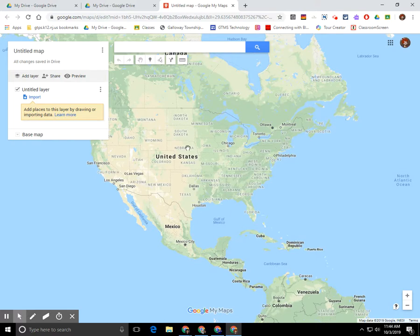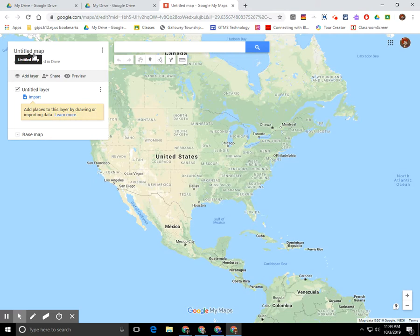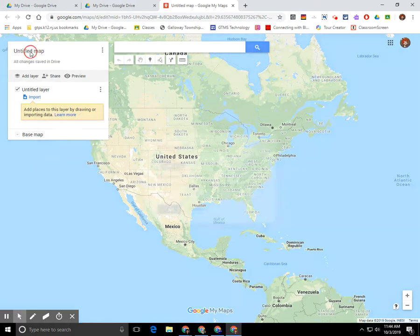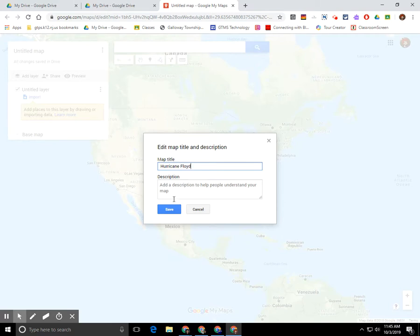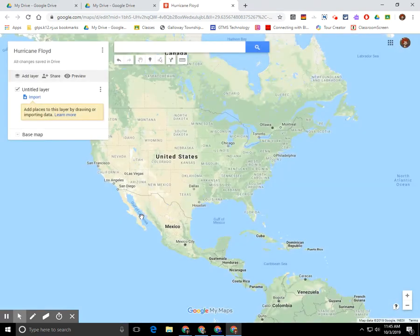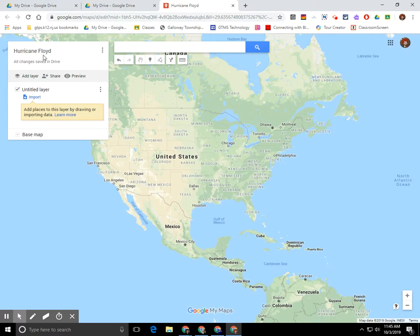As you can see, my map is created and it's called untitled map. The first thing that you need to do is give it a name. So up here at the top left, I want you to click on it and I want you to name your map the name of your hurricane and then click Save. Now you can see my map is renamed appropriately.